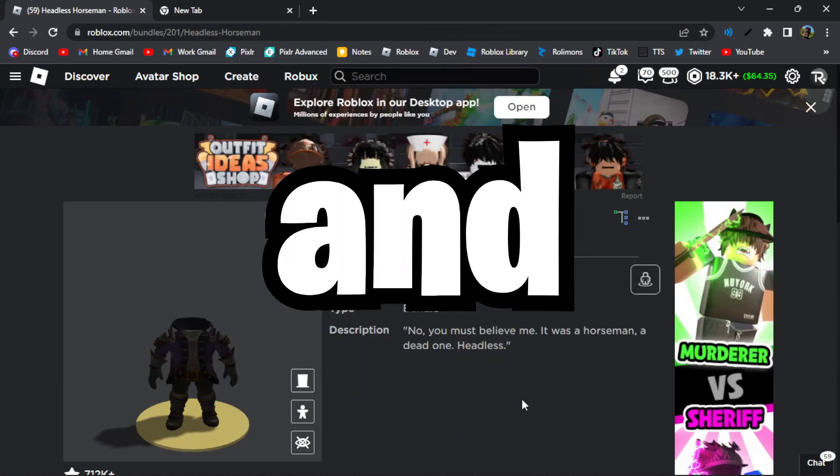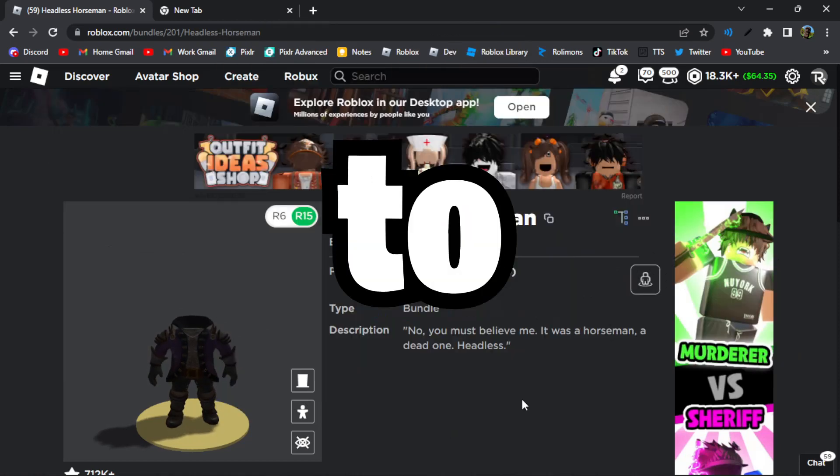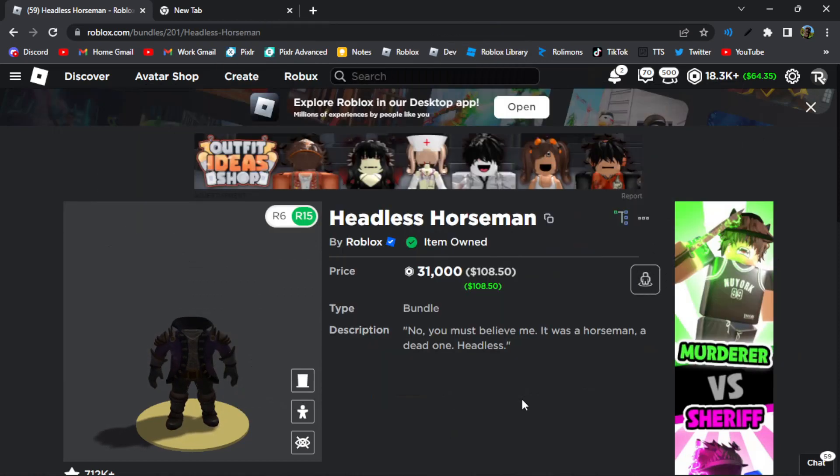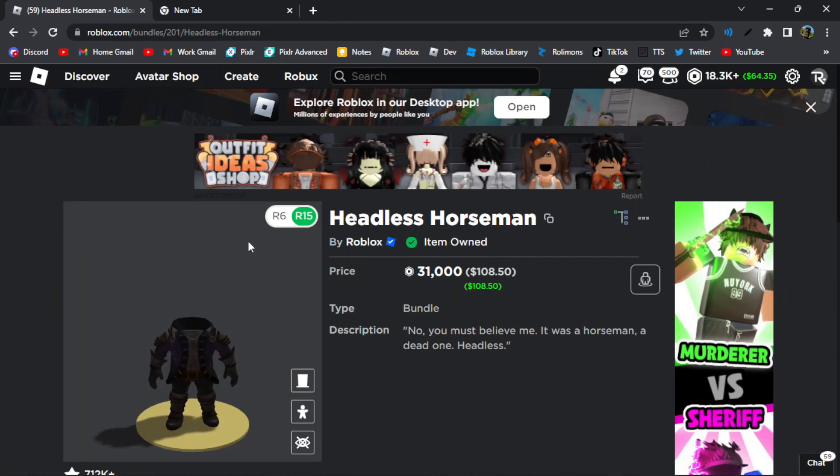Hello everyone and welcome back to another video. I'm going to show you how to get 40% off the Headless Horseman without doing